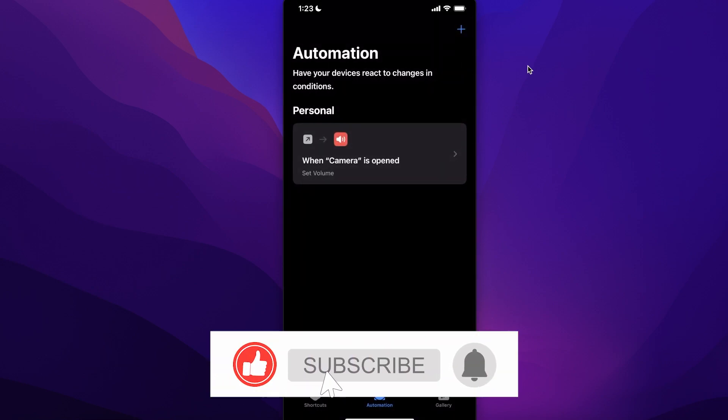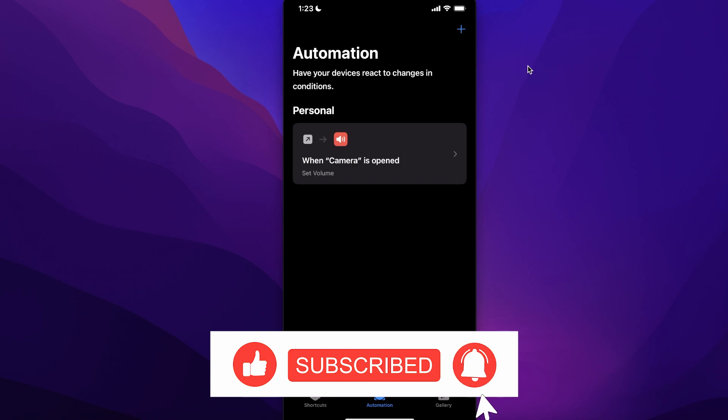I hope you guys found this video helpful. Make sure to leave a like and subscribe!